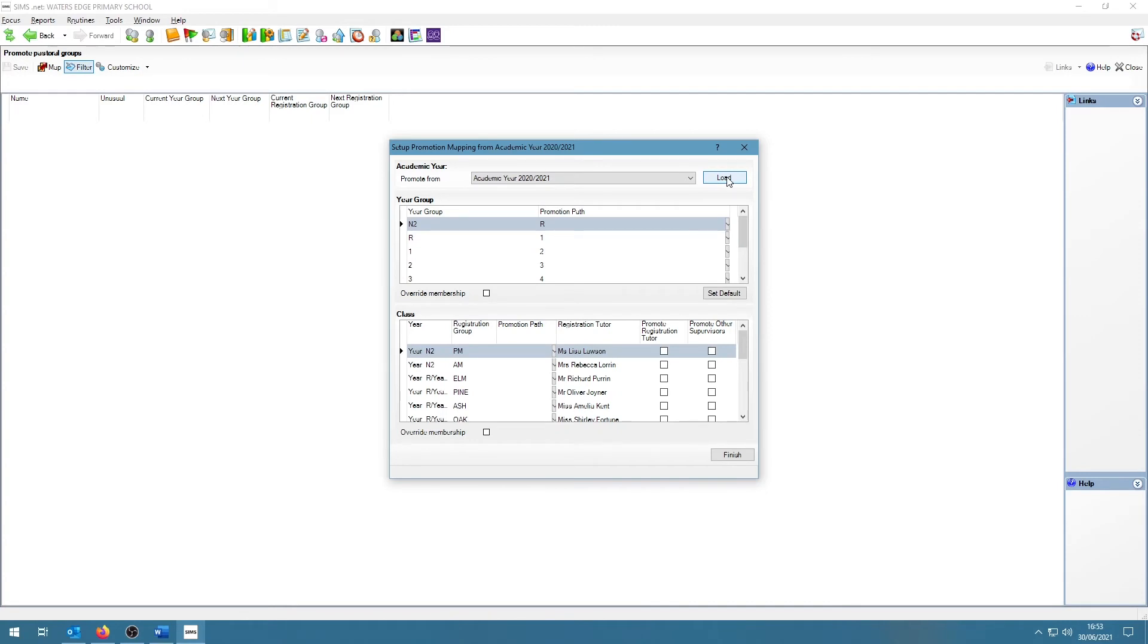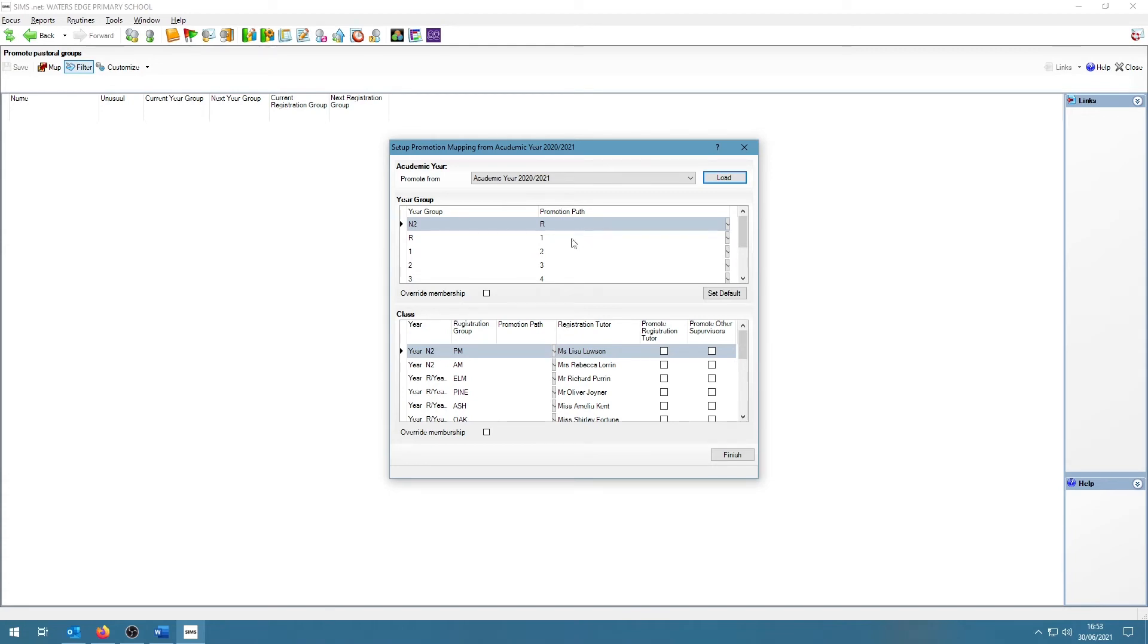The top half of the screen is showing the year promotion. So Reception goes into year one, year one goes into year two, year two into three, etc. So make sure that this is correct. You can make changes by clicking inside the fields for promotion path and select the corresponding year.